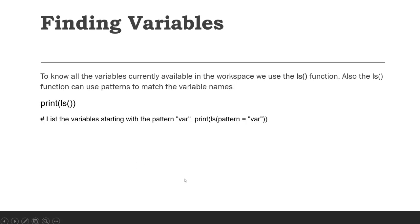And this is the way we can use it: ls(), or if you want a certain pattern, meaning the name of the variable should contain a certain pattern, then you can also mention it like this. Inside the ls() function, pattern equals, like this.